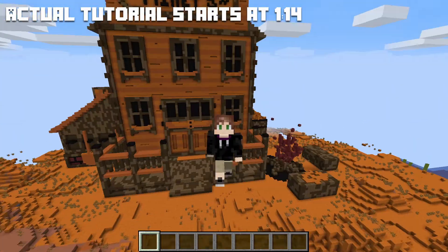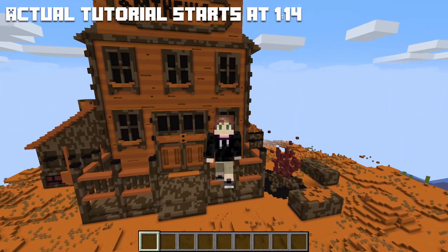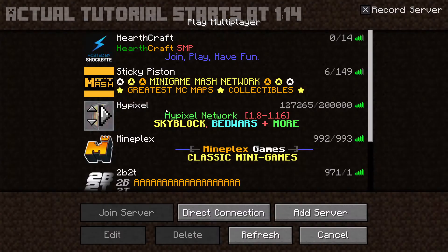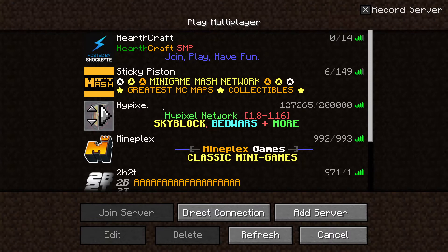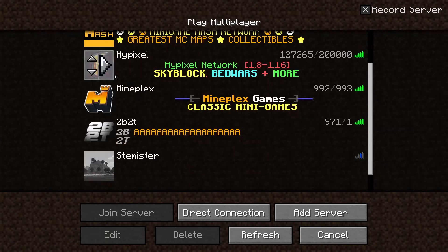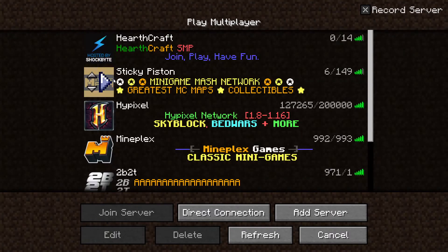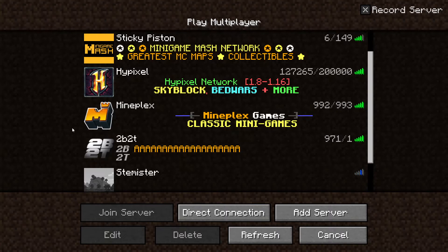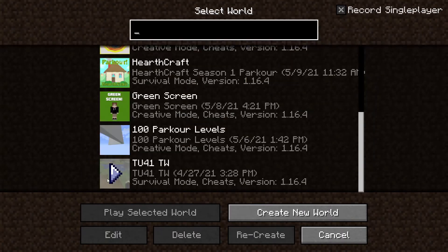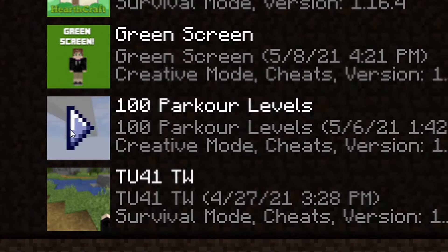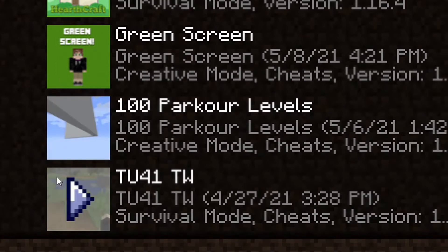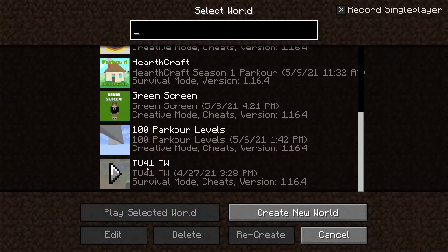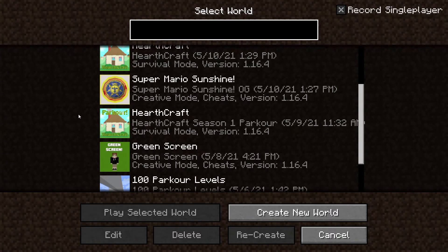I'm almost positive that at some point you guys have wondered how to do this. Often when you join multiplayer games hosted by other sources, you'll see these cool maps and cool icons, thumbnails that they have. Instead of seeing something like a '100 Parkour Levels' picture of a white concrete wall, or a picture of grass. And I'm going to show you guys in today's tutorial how to fix it so that you get your own custom icon or thumbnail for the world.